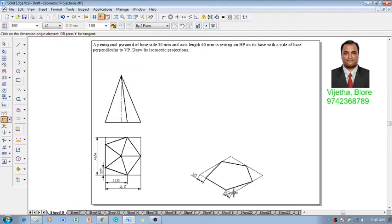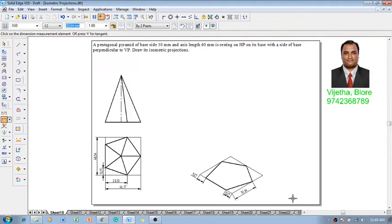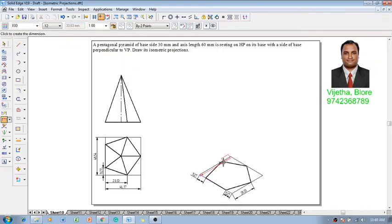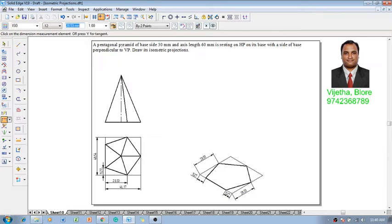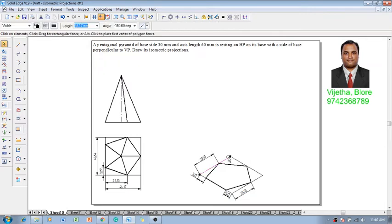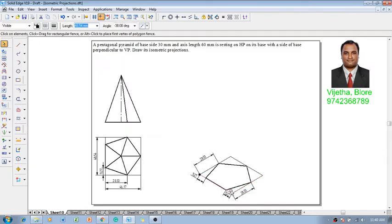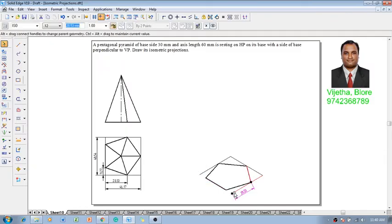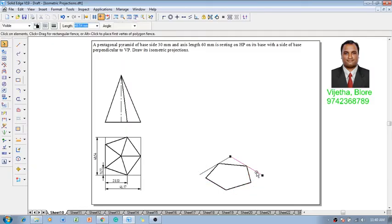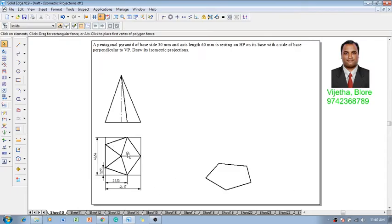We will take the dimension once again. The distance between these two lines is supposed to be 28.53, and in the same fashion from here to here it is 28.53. Now we have got the required lines. Whatever construction lines we have created can be deleted now, and we have got the pentagon.